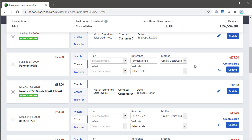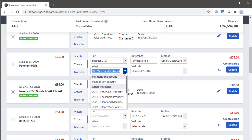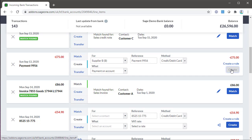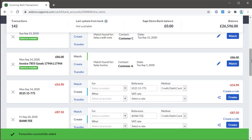To create a payment on account, select the customer or supplier in the for drop-down. In the what drop-down, select payment on account. The reference is pre-populated with what your bank shows, but you can amend this. Select the method, then click create. The payment or receipt remains outstanding until it's allocated to an invoice.